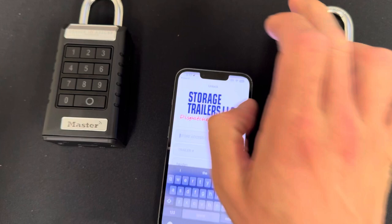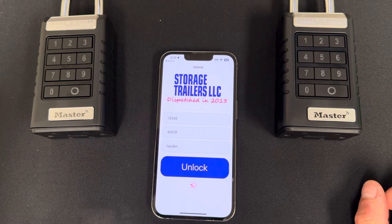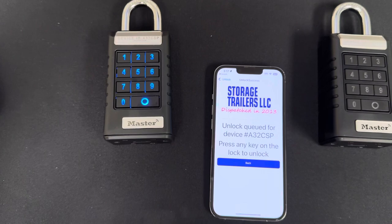Now if I put in 1-2-3-4-5 but 4-5-6-7-8, that will unlock this device.